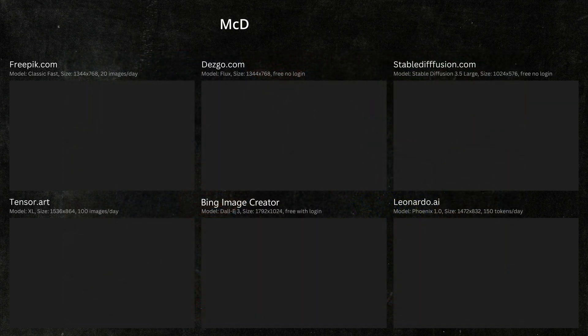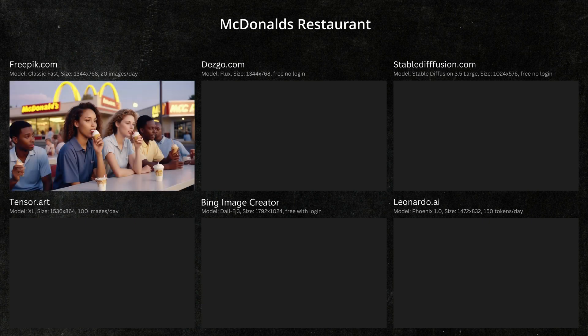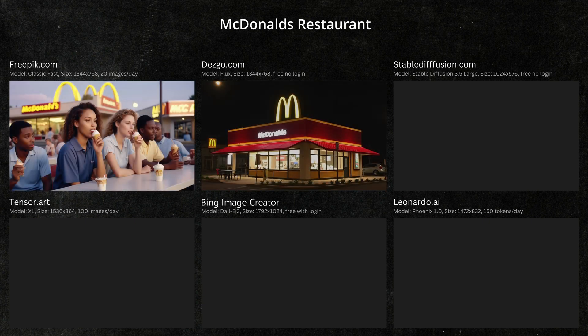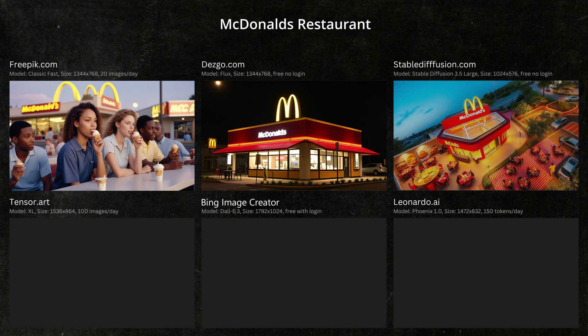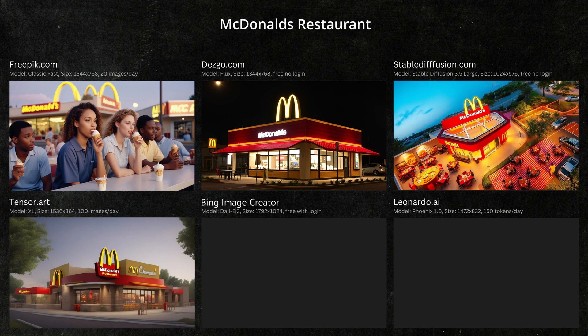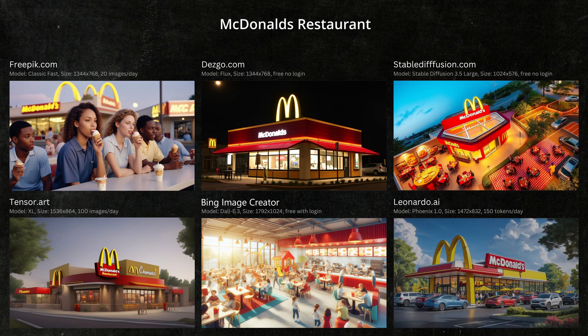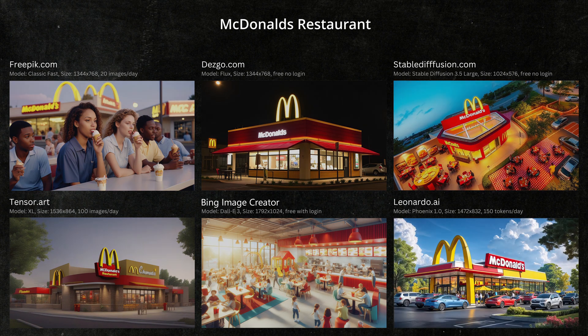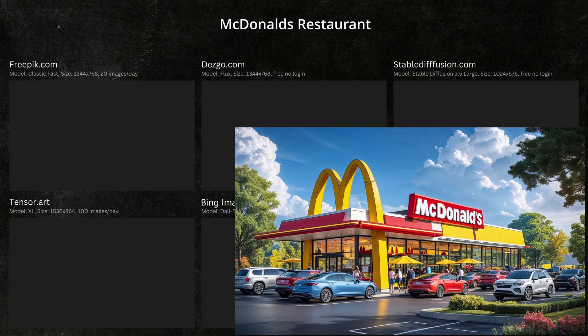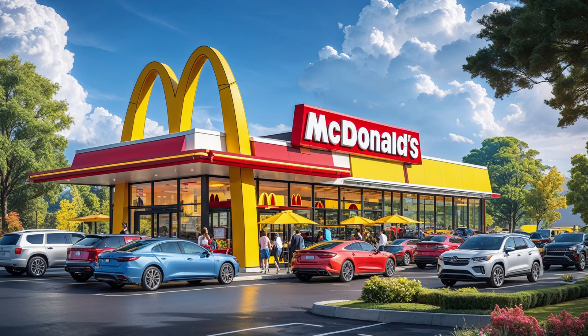Next, let's say you're creating a fast food documentary and want to generate an image of a McDonald's restaurant. I think Leonardo would have to win this one — the cars, trees, and clouds are incredible.